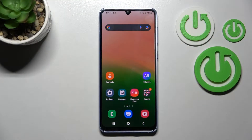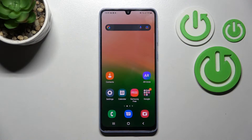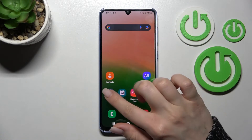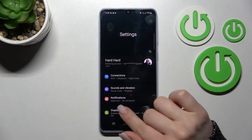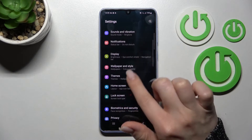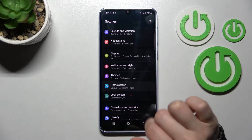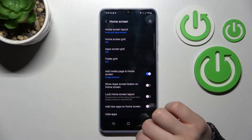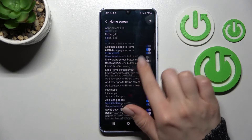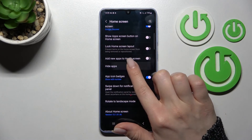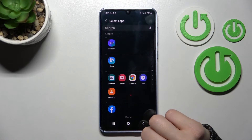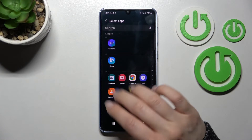Welcome, today in front of me is the Samsung Galaxy A33 and I'll show you how to hide applications on this device. First, go into the settings and scroll down to the home screen section. Now scroll a little bit down and tap the hide apps section.